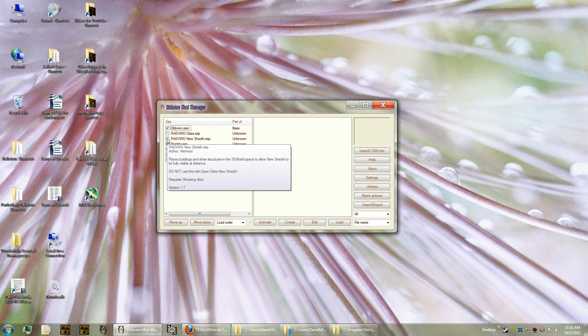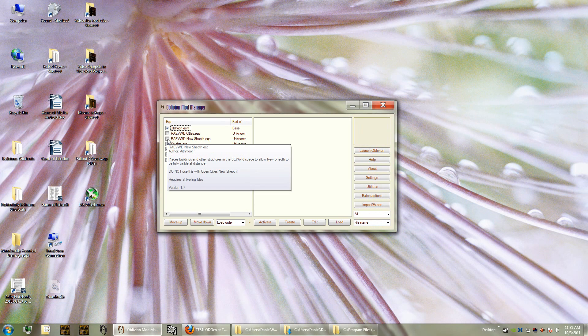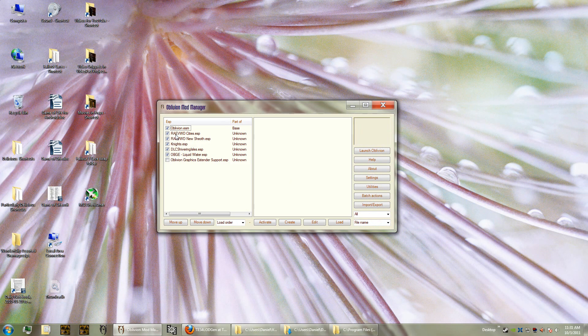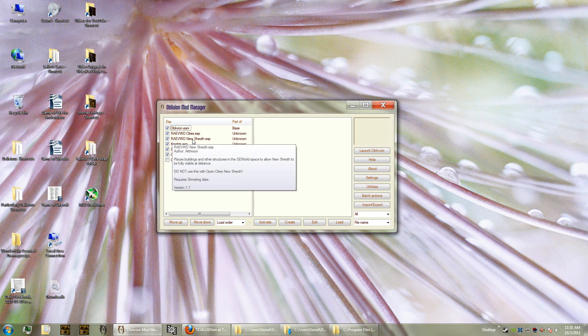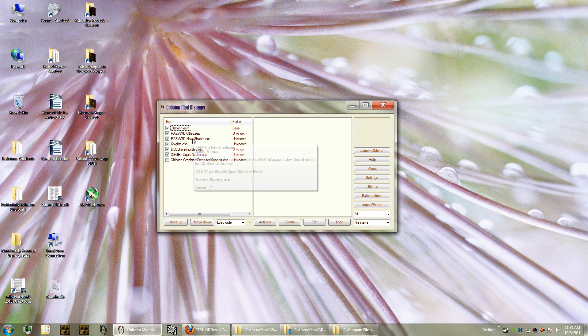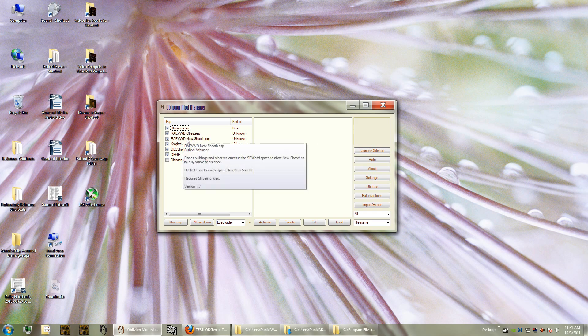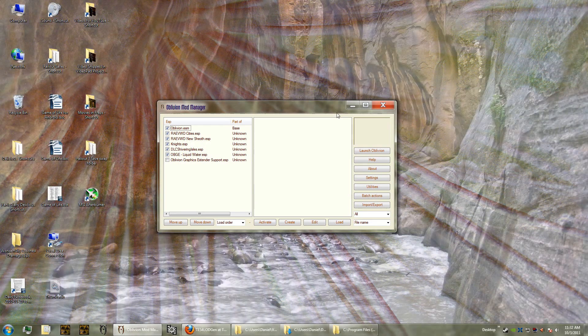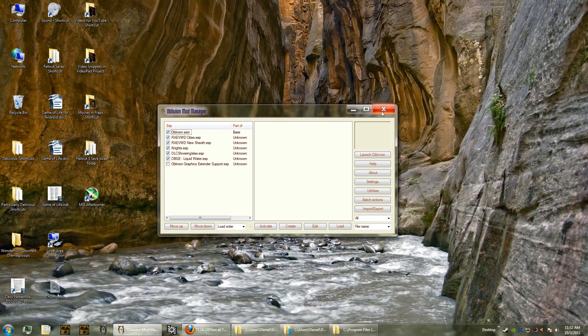And lastly, before we test out these modules in the game, we have to click this one and this one, which is the RAEVWD Cities and RAEVWD New Sheath. You may have also added one or two others. I chose not to add the Imperial City yet because I want to make sure that these work first.